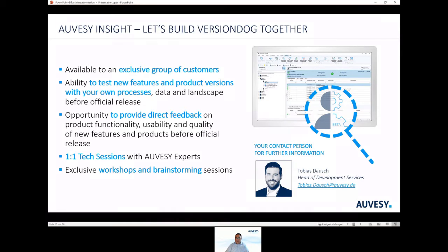OVASI Insight is the opportunity to provide direct feedback on functionality, usability, and quality of new features, with one-on-one tech sessions with experts from OVASI and exclusive workshops and brainstorming. If you are interested, please contact our Head of Development Services — he is the responsible contact person for OVASI Insight — and feel free to send him an email.